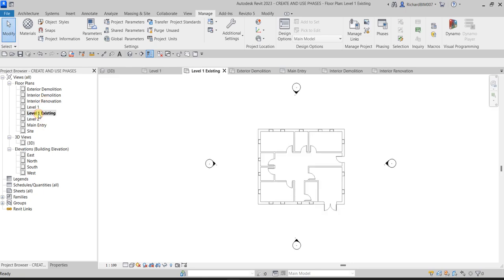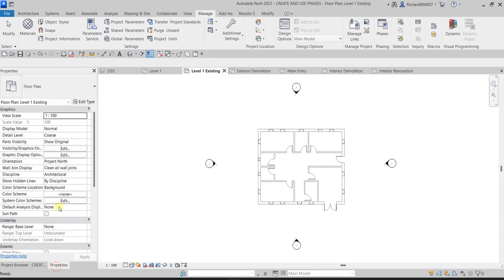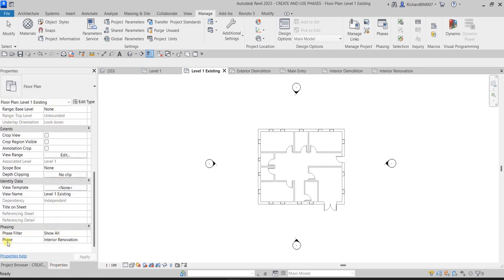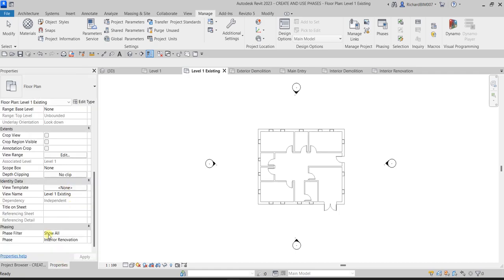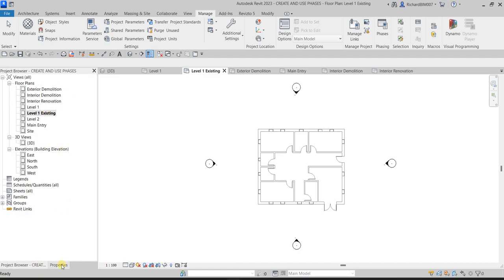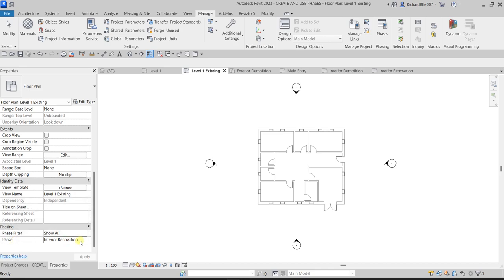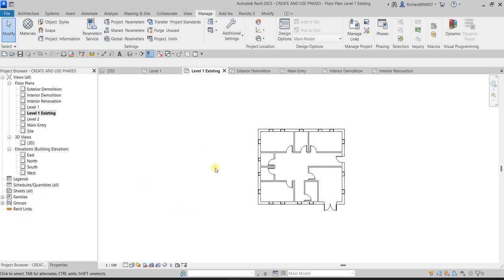So this is our Level 1 and this is our Level 1 Existing. For Level 1 Existing, I'll check the Properties and look at the Pace. Since we named this Level 1 Existing, it's right to change the pace from Interior Renovation to Existing — because Existing is the oldest pace. Then Apply.